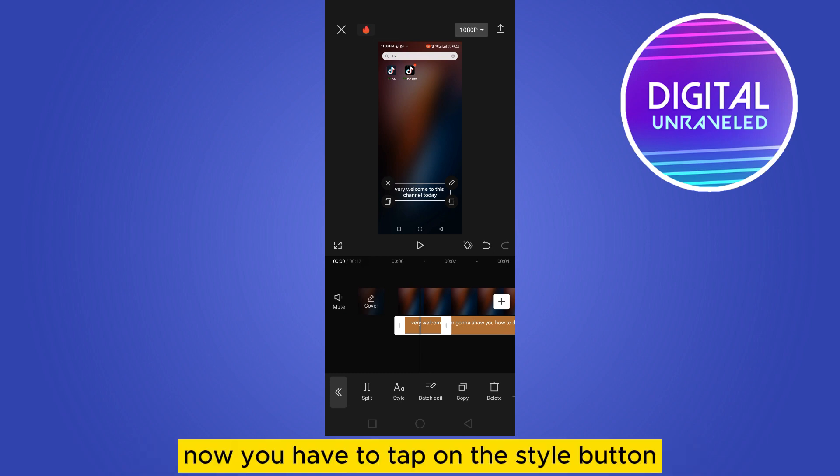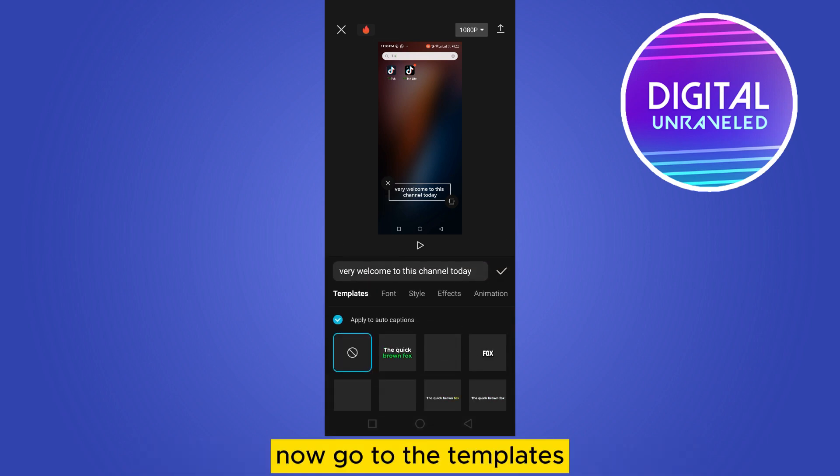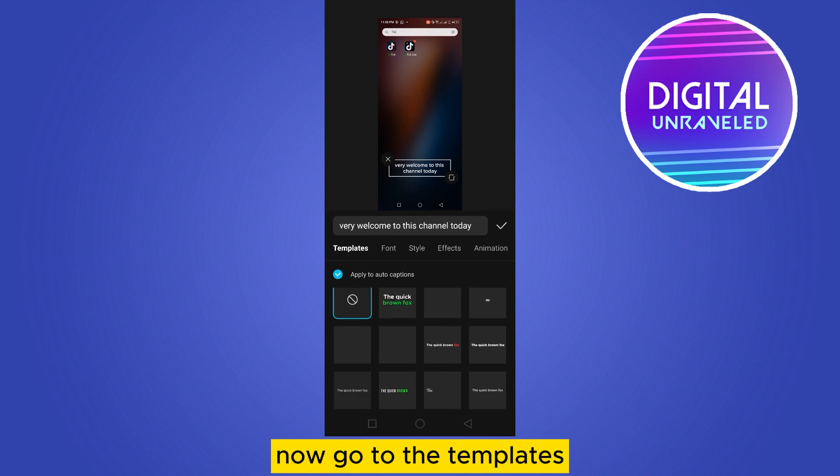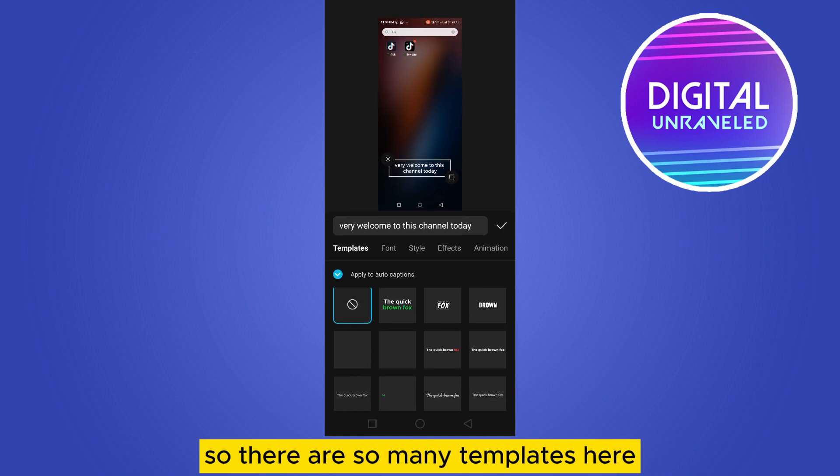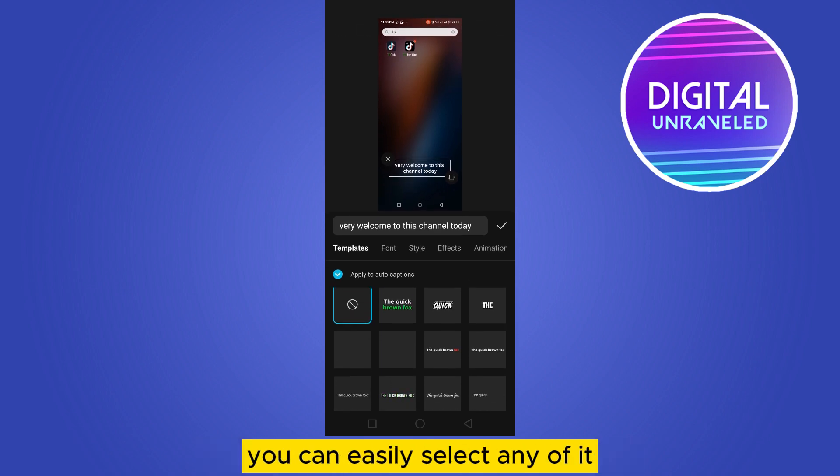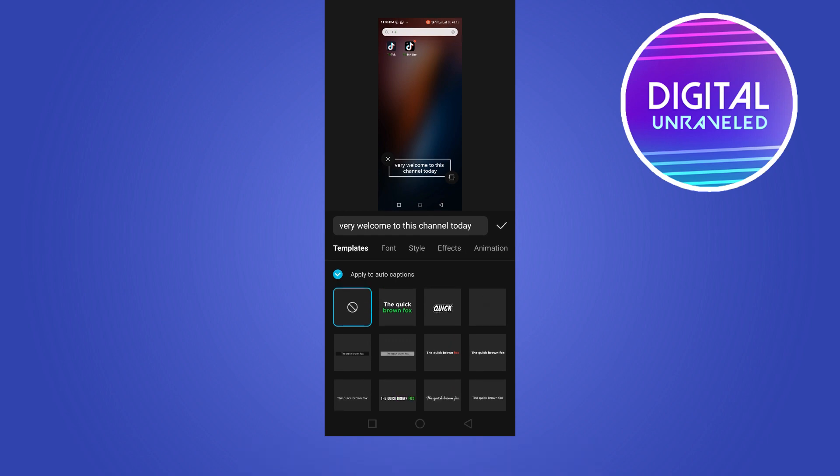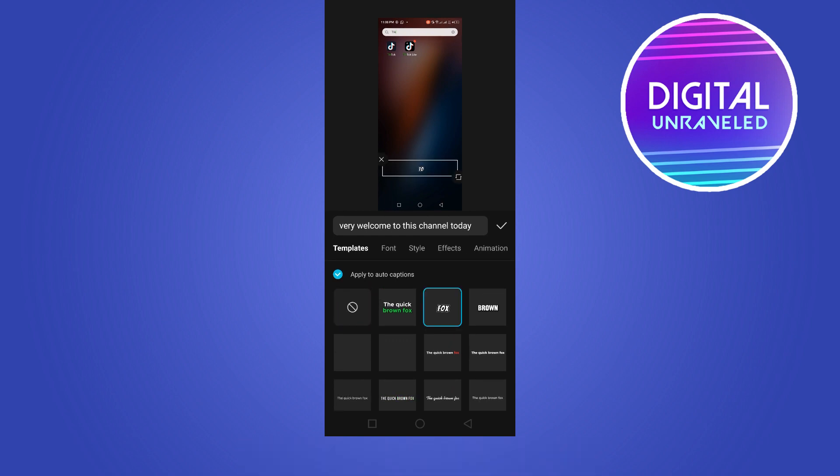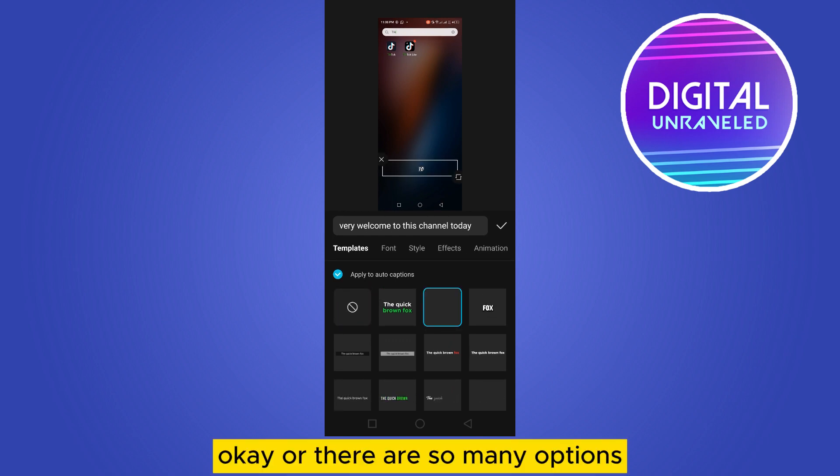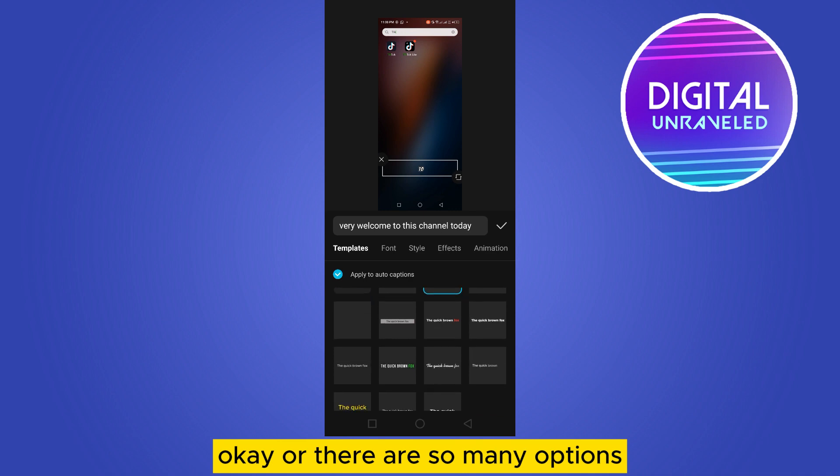You can see the captions are already generated. Now you have to tap on the style button. Now go to the templates. You can see the templates, so there are so many templates here. You can easily select any of it. You can see if I select this one.